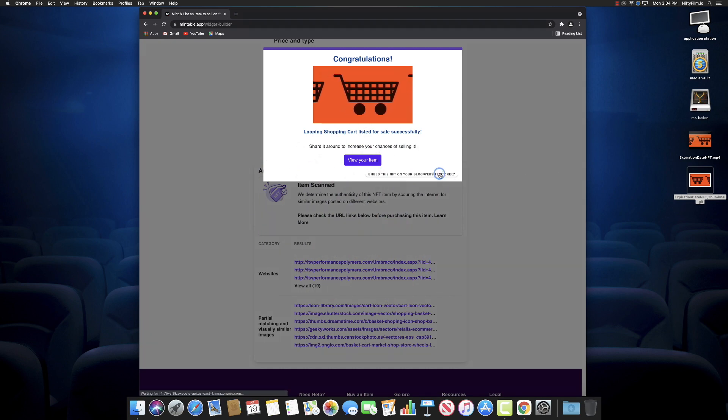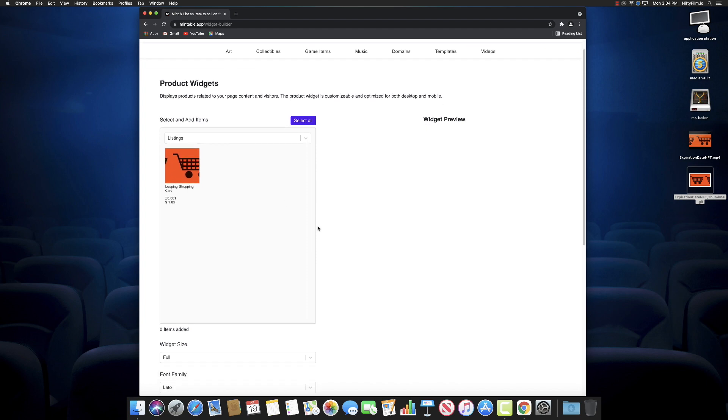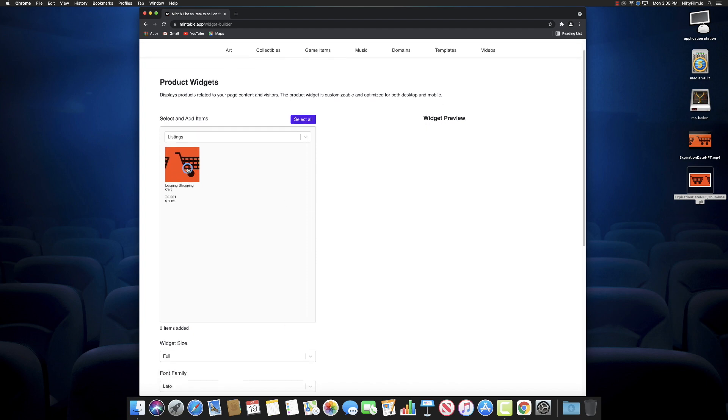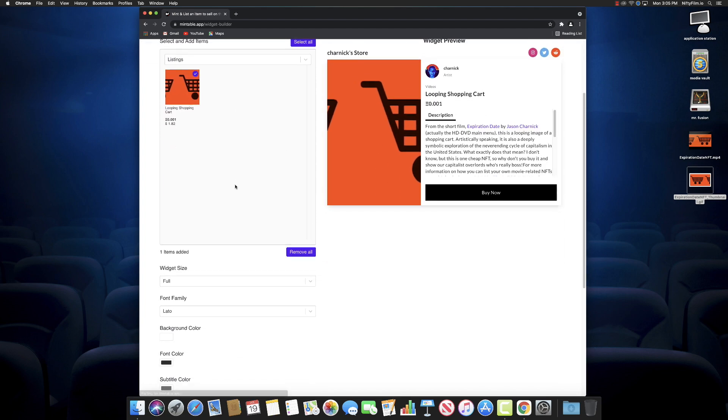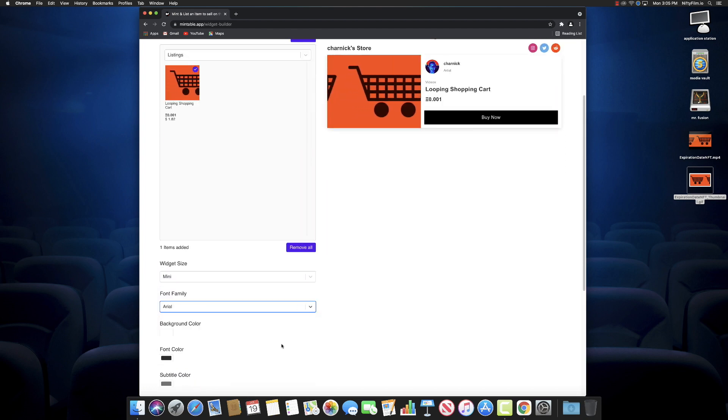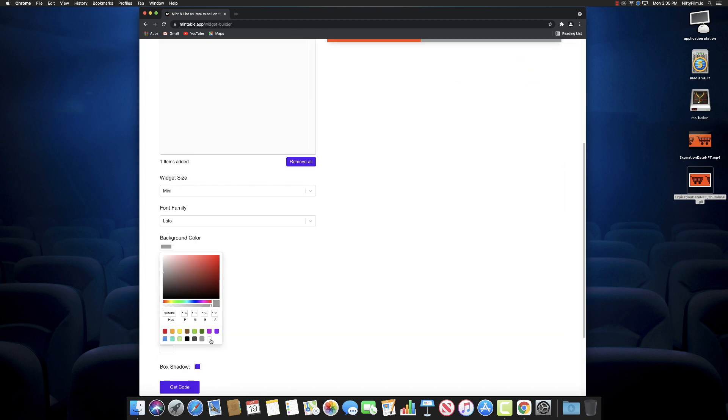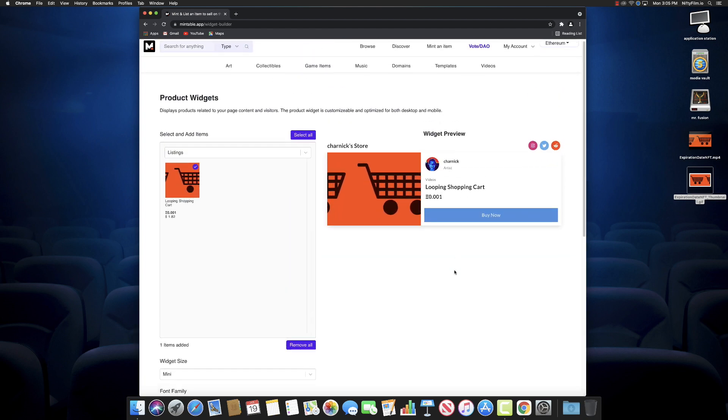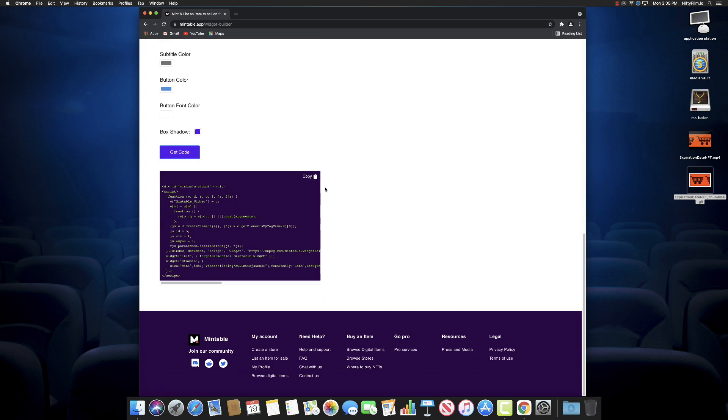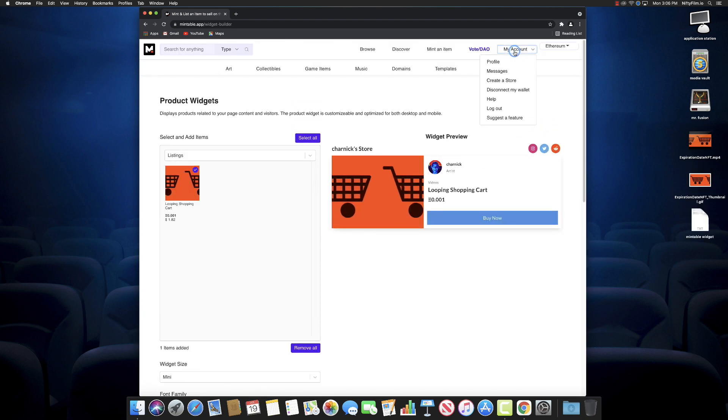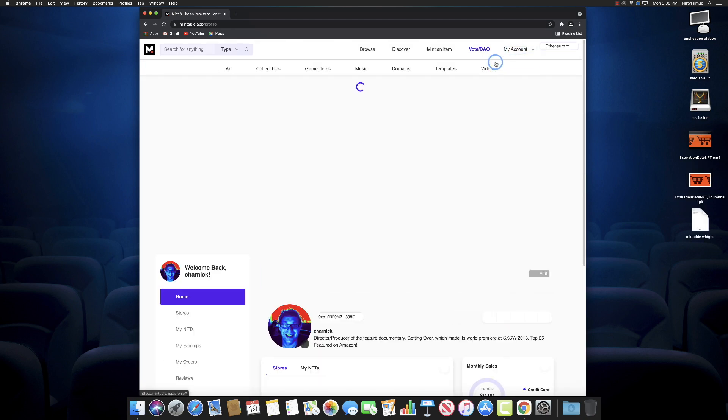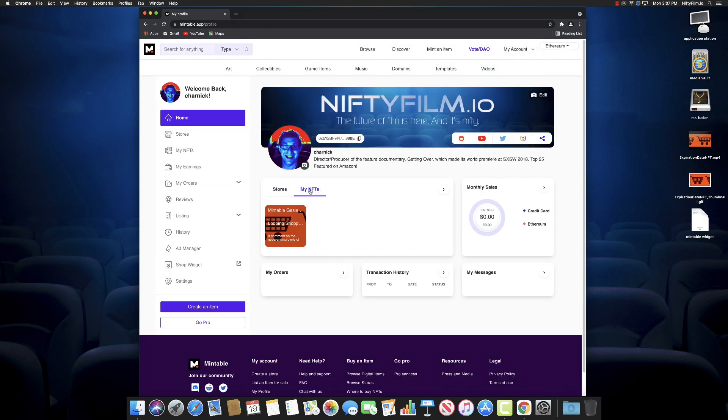And there it is right there. One of the things we really like also about Mintable, different from OpenSea: you can create your own widget to embed the widget on your website or embed it on any other website or things like that to pitch it out, and there's the code that you can use to put into your WordPress or Squarespace or however you do your website. So I'll save that to a file. That's one of the things I do like—you can create your own little customizable widget to embed it places.